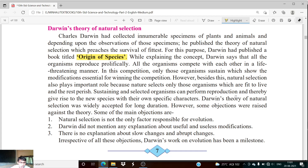In this competition, only those organisms sustain which show the modifications essential for winning the competition. The organism which is more strong and has the ability to adapt itself according to the conditions can win the competition — that means it can survive and is not going to be under pressure from other living organisms. Darwin says that nature selects only those organisms which are fit to live, and the rest perish. The organism who is strong will be selected by nature; the one who is not fit cannot sustain.